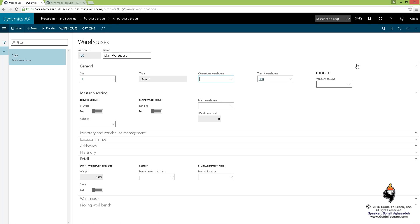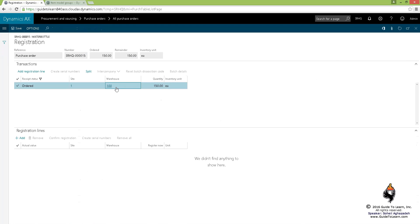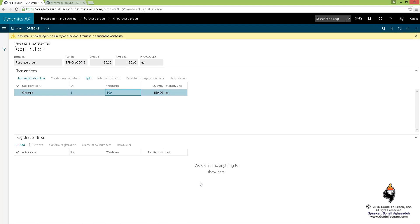...right here, save it, and go back to the registration form and add the registration line. It's telling me that you do not have the capability to perform the registration because your actual warehouse is not a quarantine warehouse and has to be associated with a quarantine warehouse.